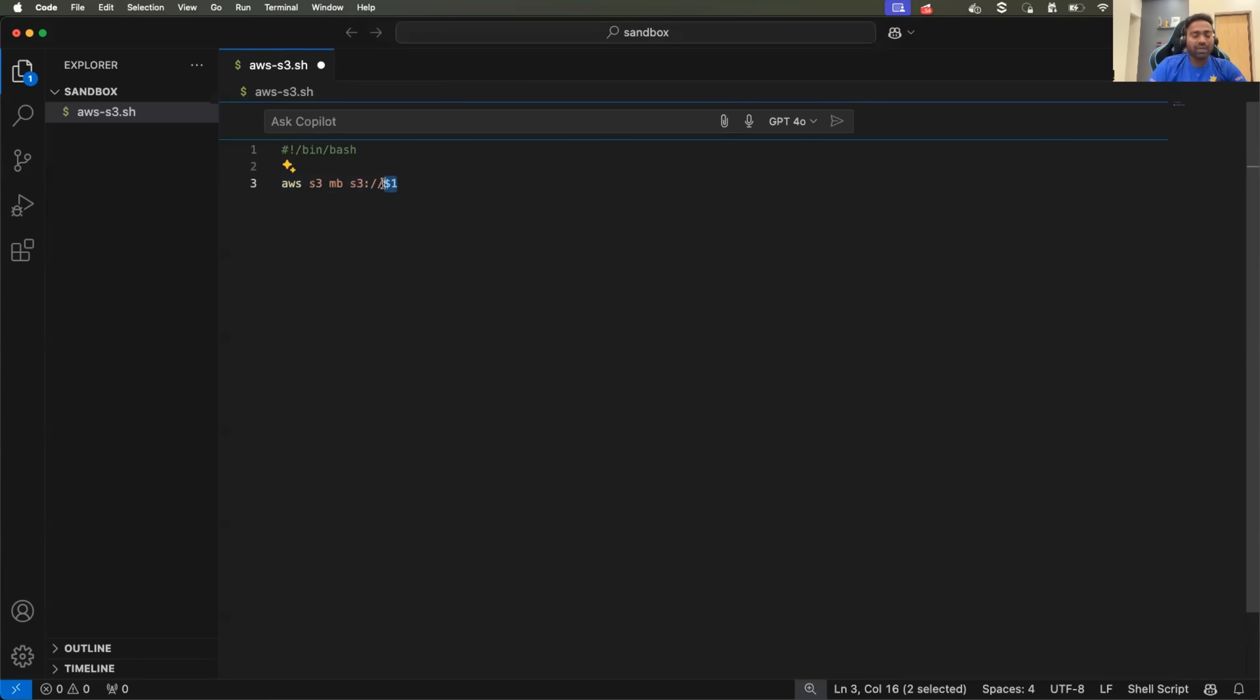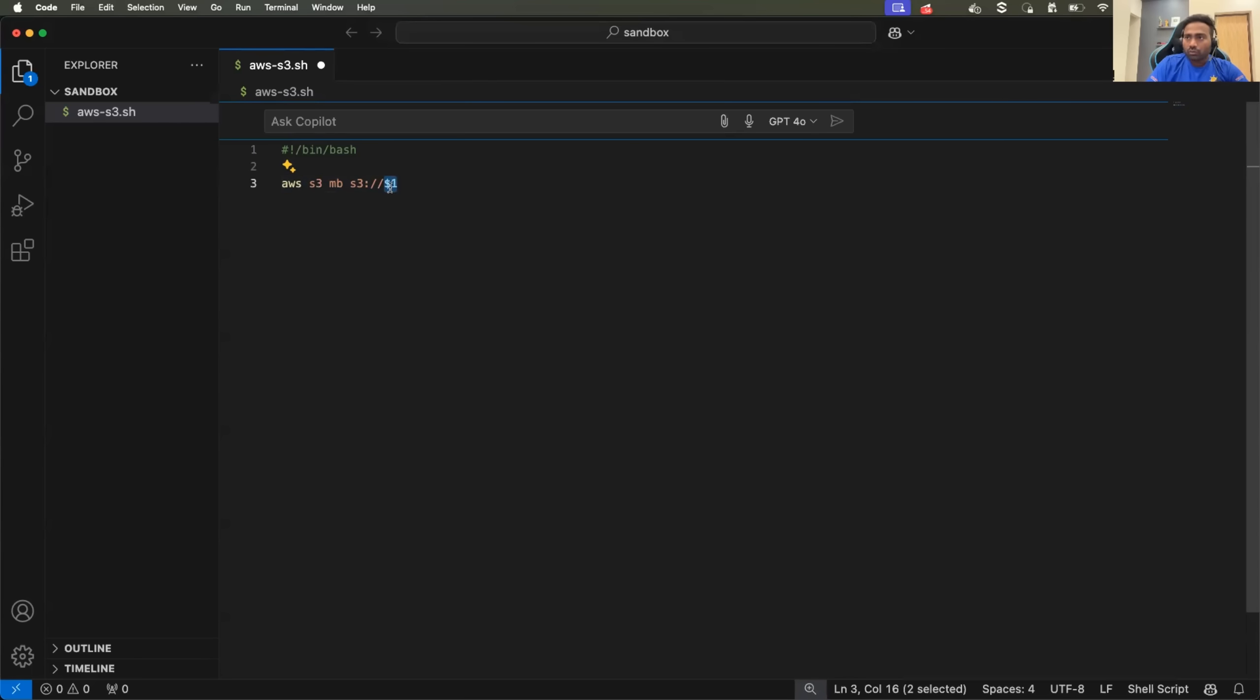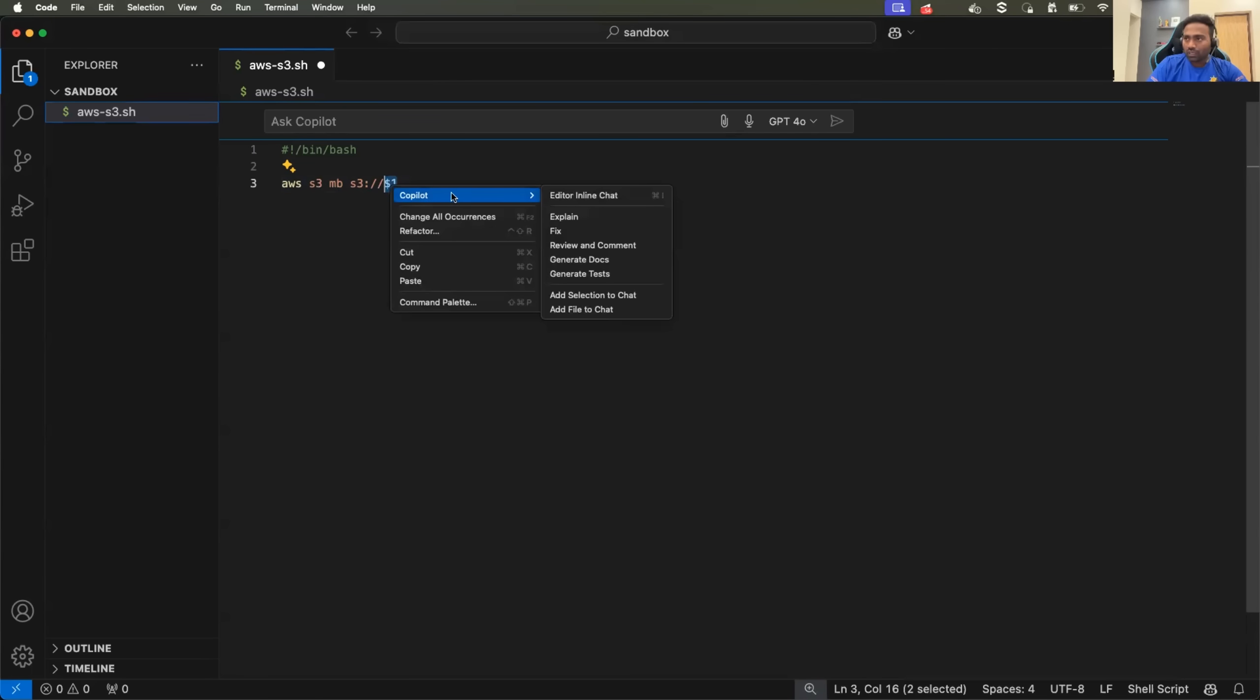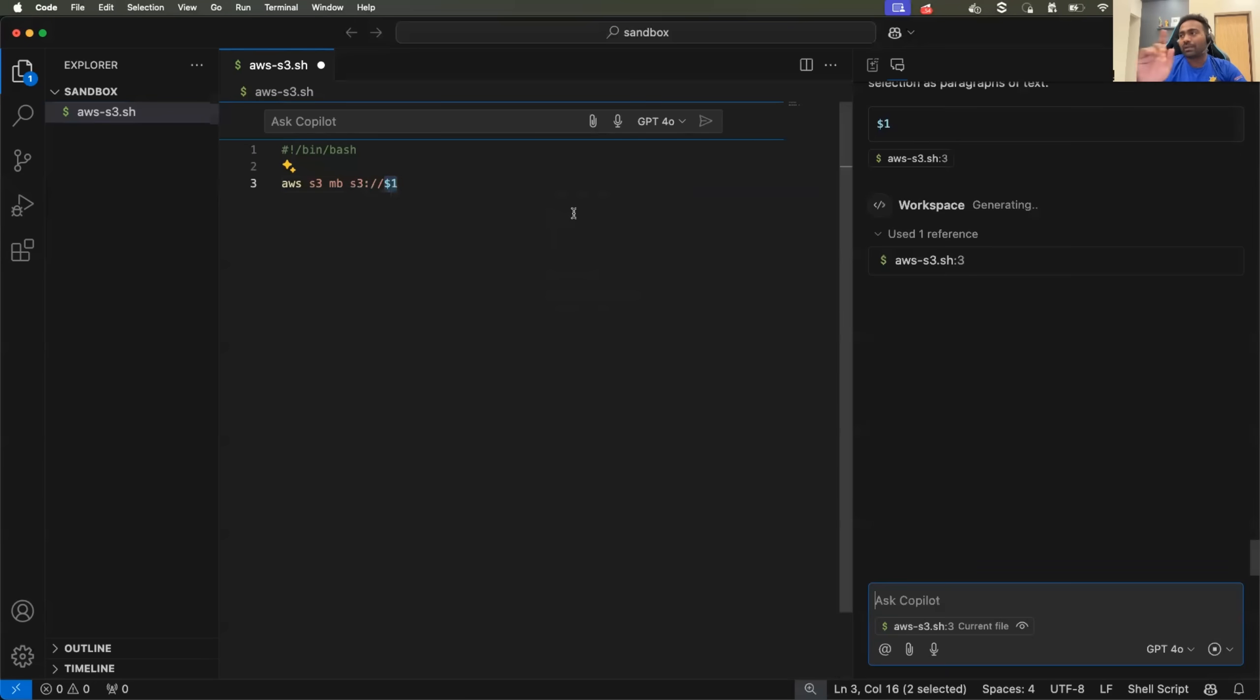You might have missed previous videos or you're completely new to shell scripting. So you did not understand what exactly is this dollar one. So you can just right click, click on the copilot and ask copilot to explain.